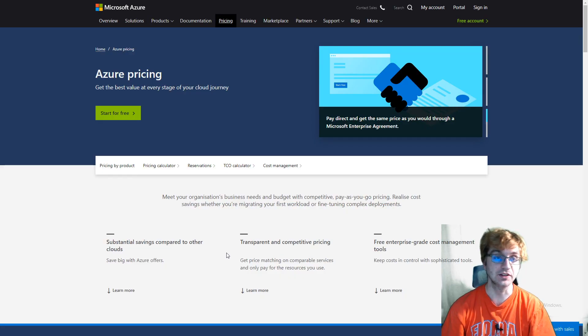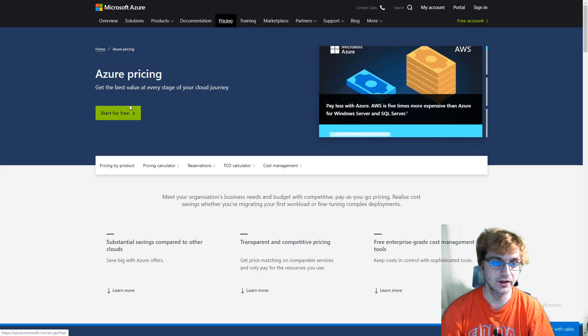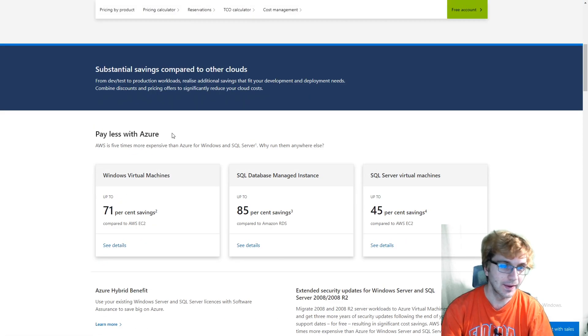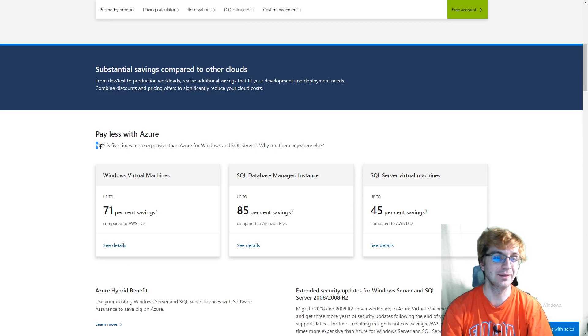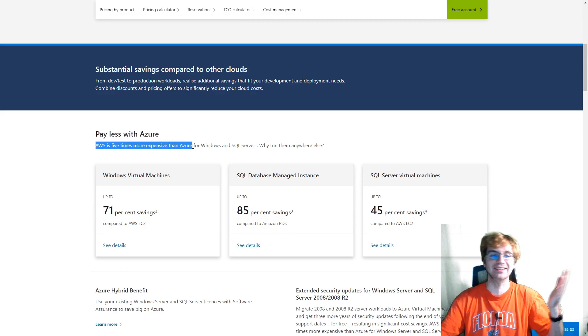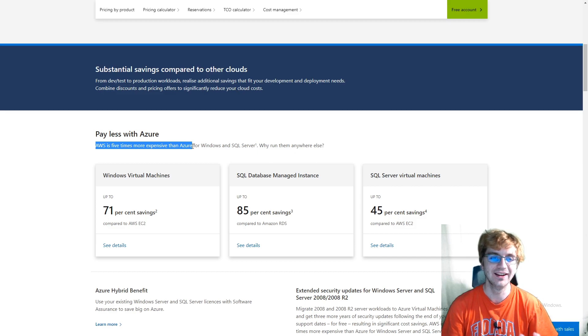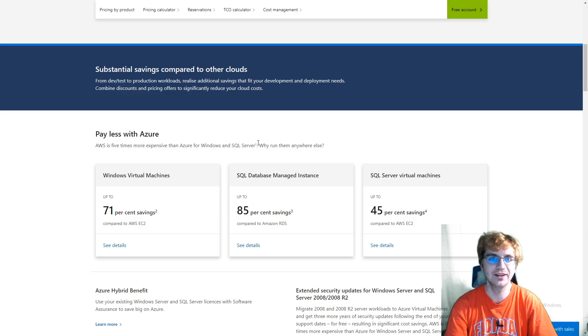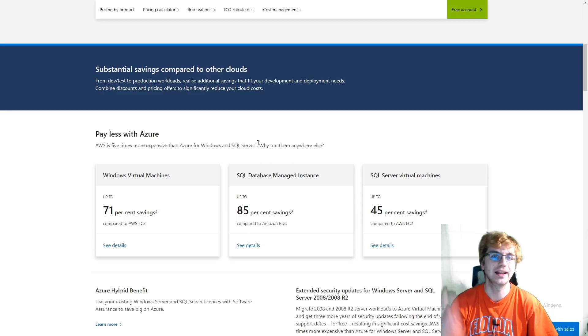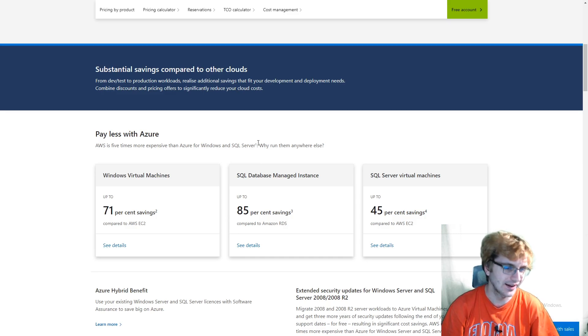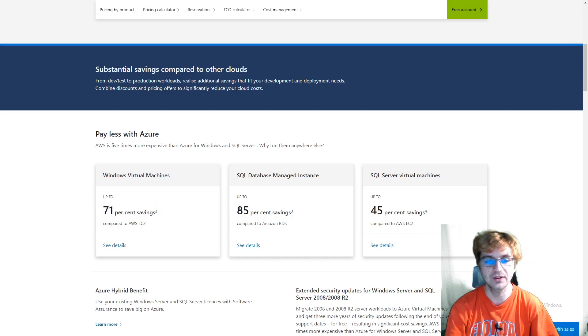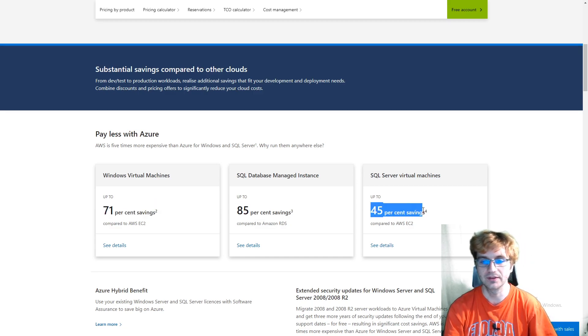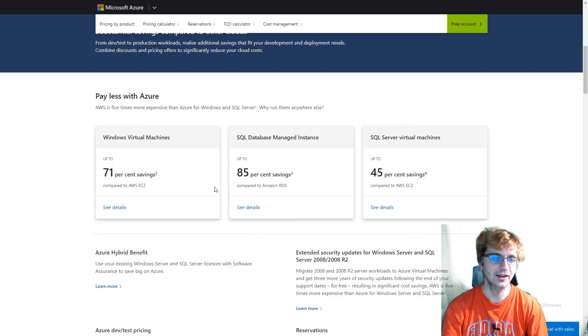Let's look at Azure's calculator. So you can start for free, kind of similar, very similar. So they claim you'll pay less with Azure. AWS is five times more expensive than Azure for Windows and SQL Server. I guess it makes sense since they own Windows and they're just being jerks about it and charging AWS way more for those products. They claim up to 71% savings, 85% savings, 45%. Five times is kind of crazy though.